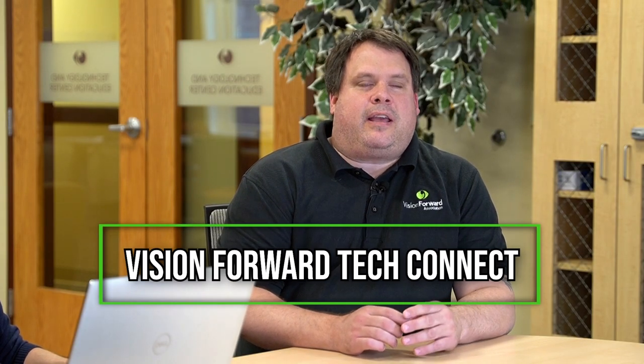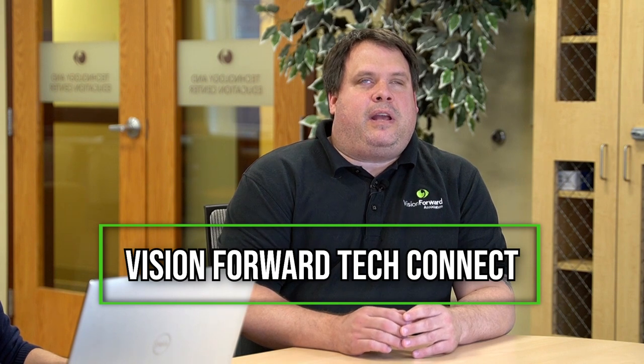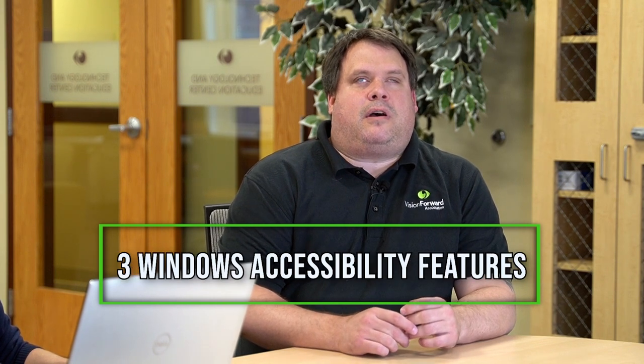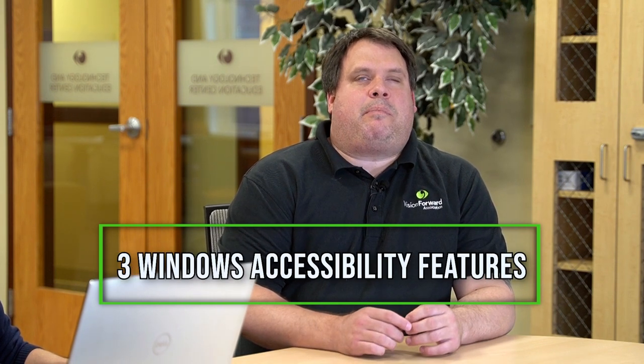Hi all, welcome back to another TechConnect. We are looking at three accessibility features in Microsoft that you might not be aware of. Luke, you are our shepherd for today, leading the flock through the treacherous world of accessibility. Are you ready to lead us? Absolutely not.